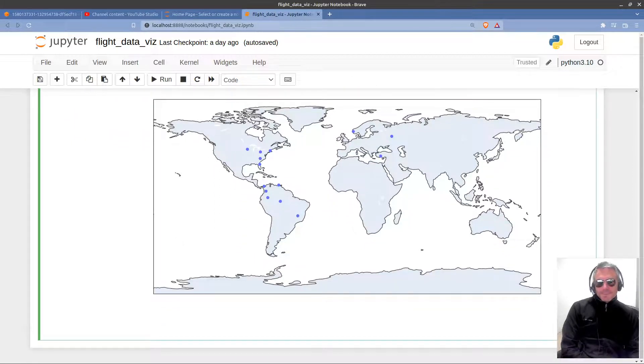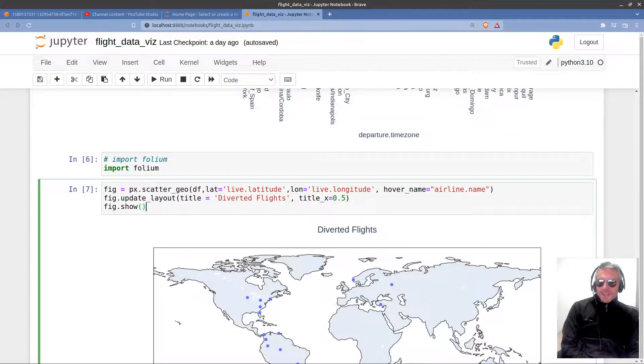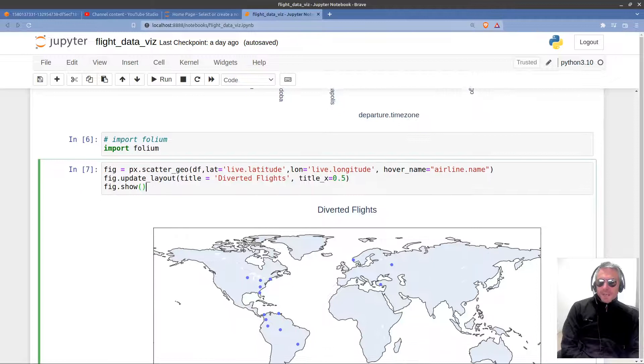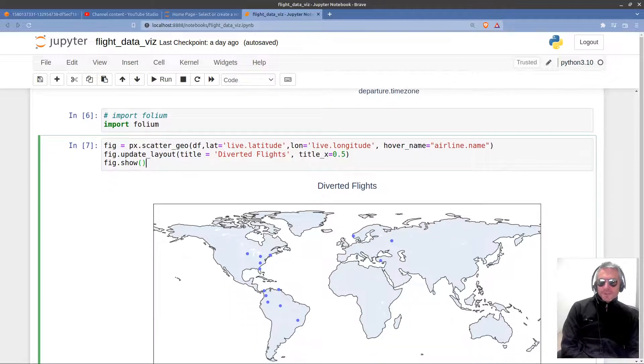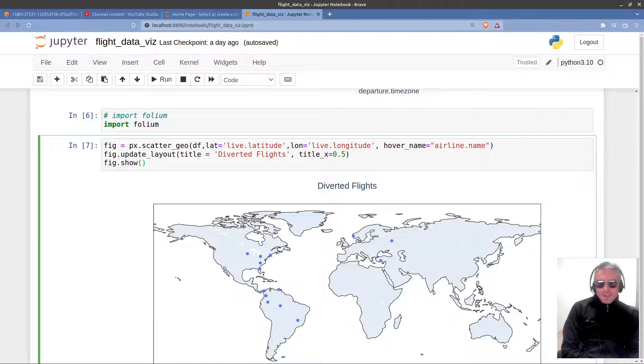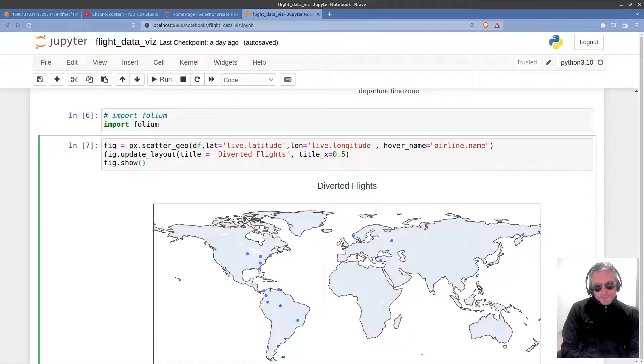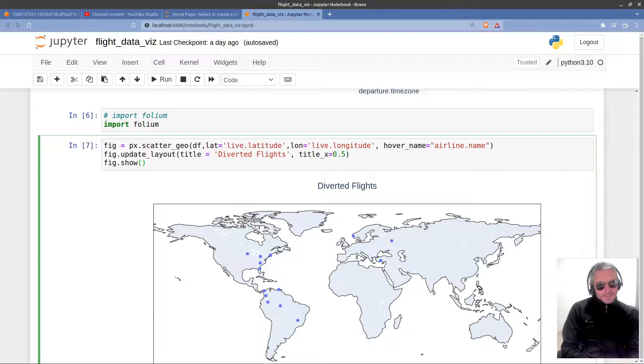So if I've piqued your interest there, then go off and look at folium and px.scatter_geo. So, yeah, on that note, thanks for watching. And I will, as always, see you next time.